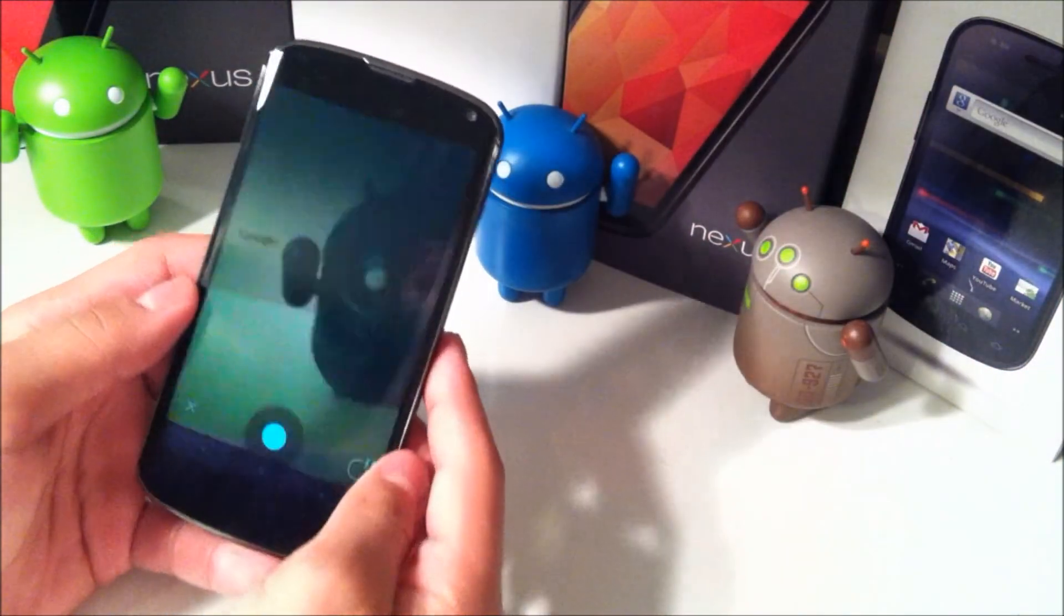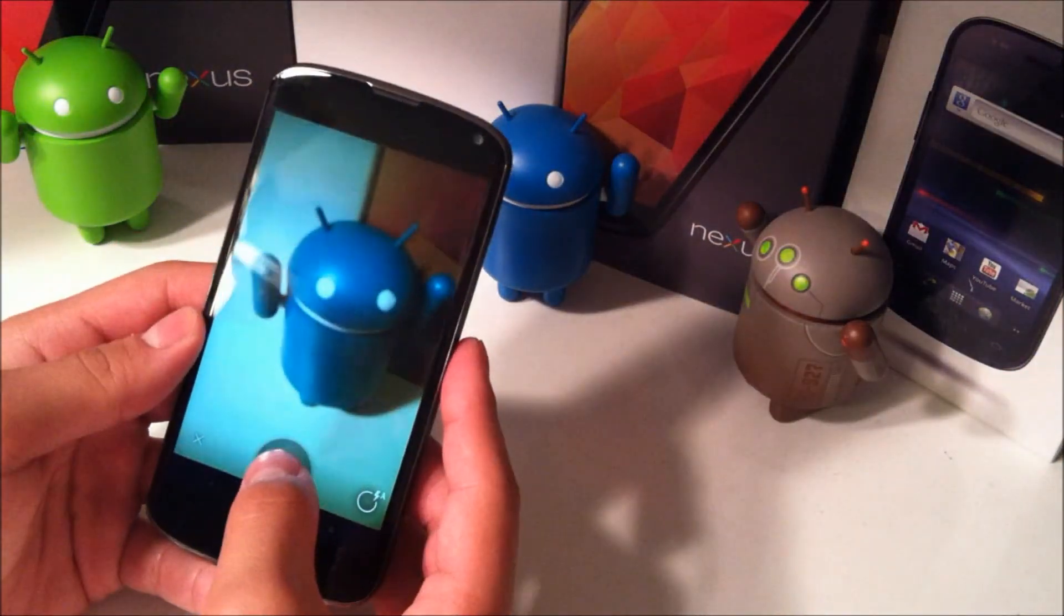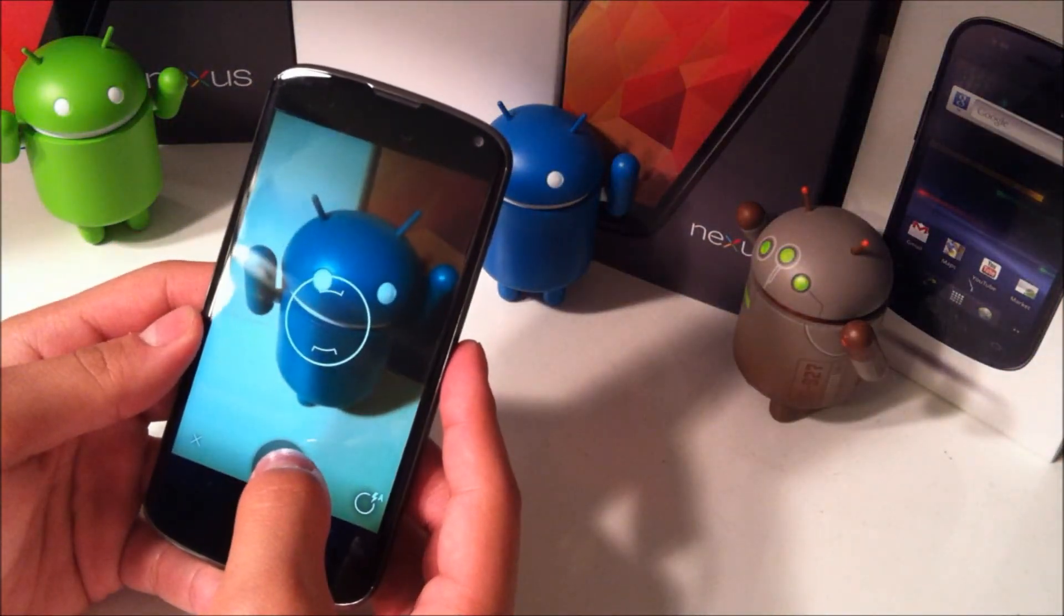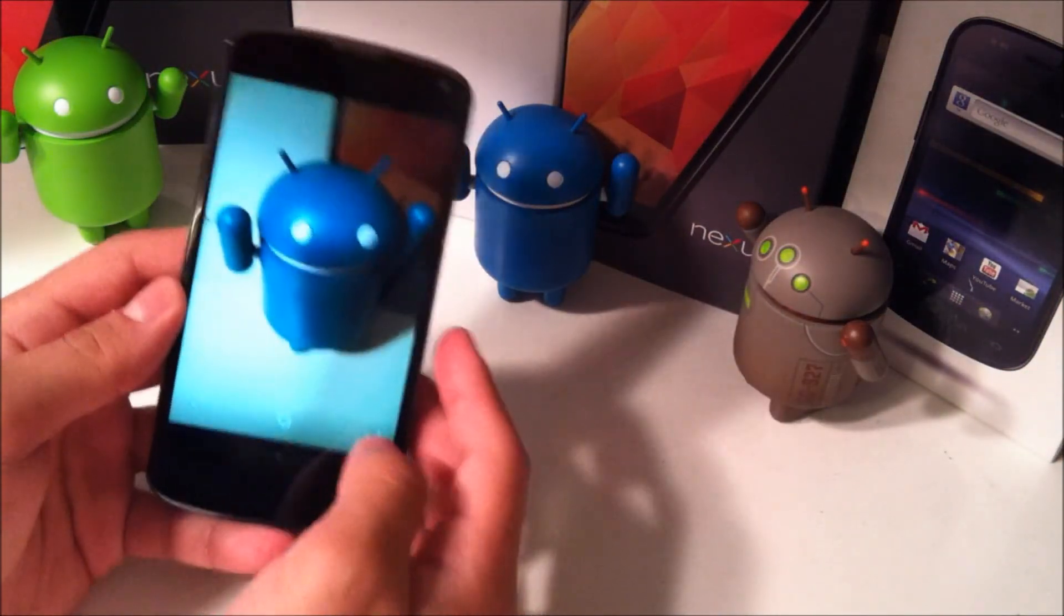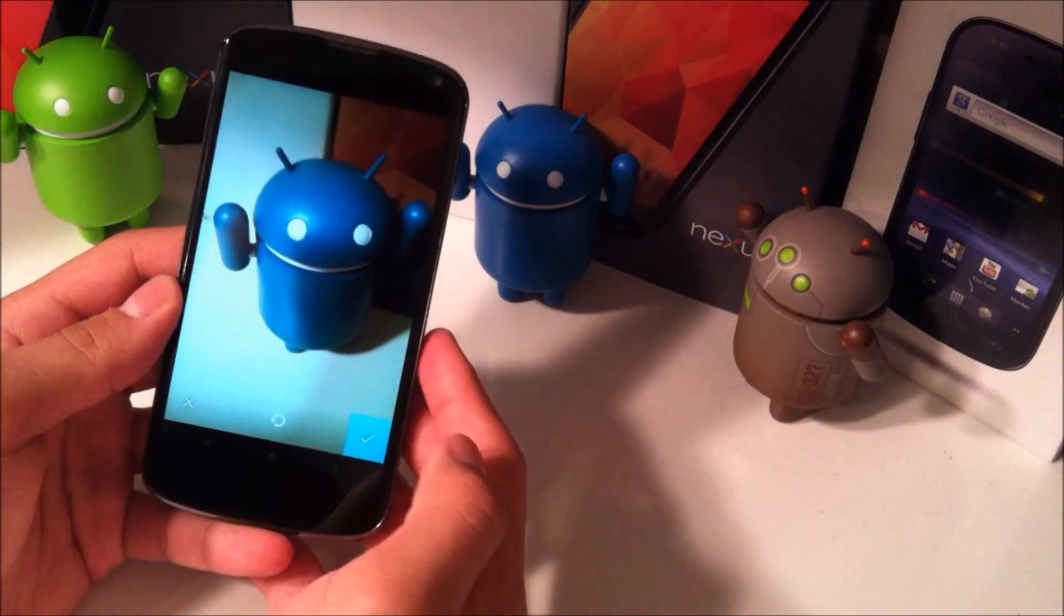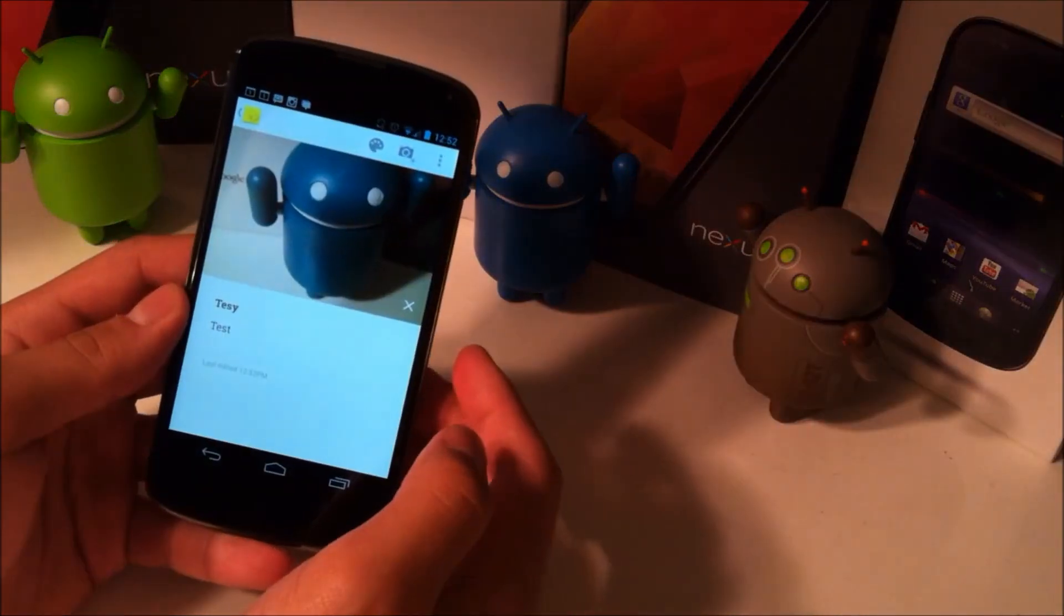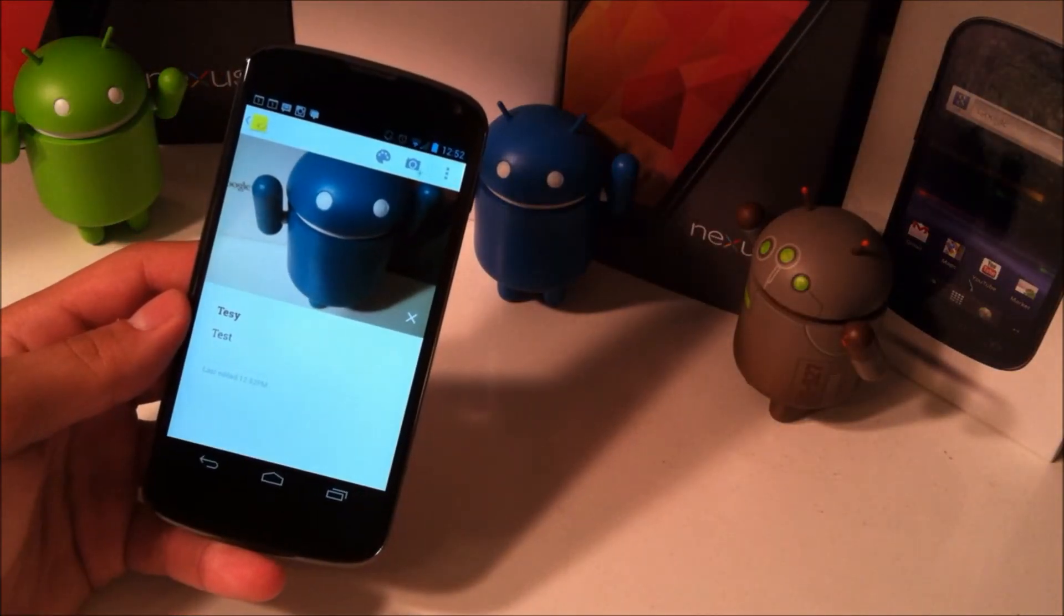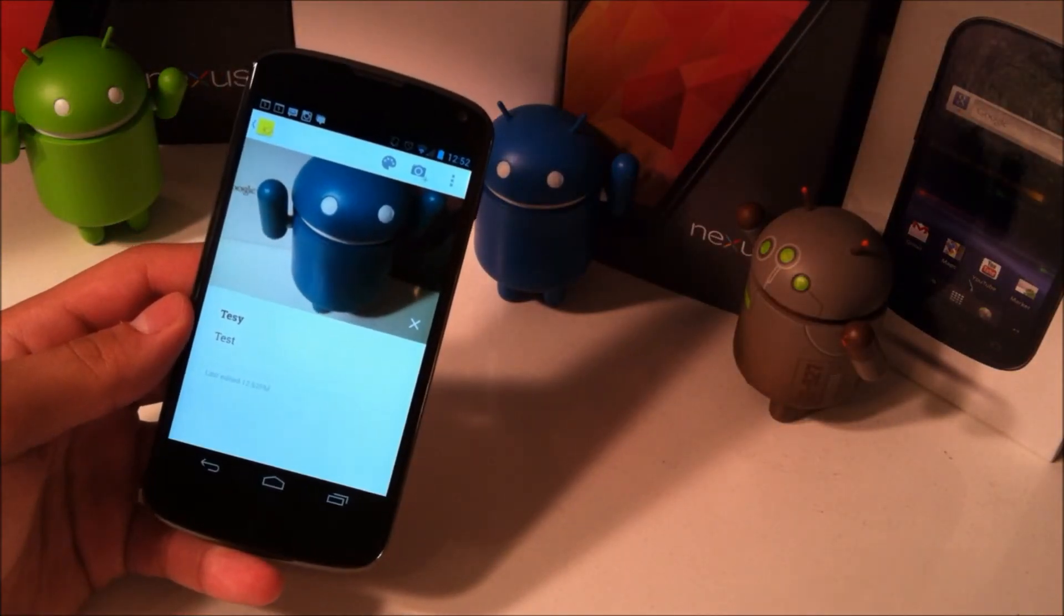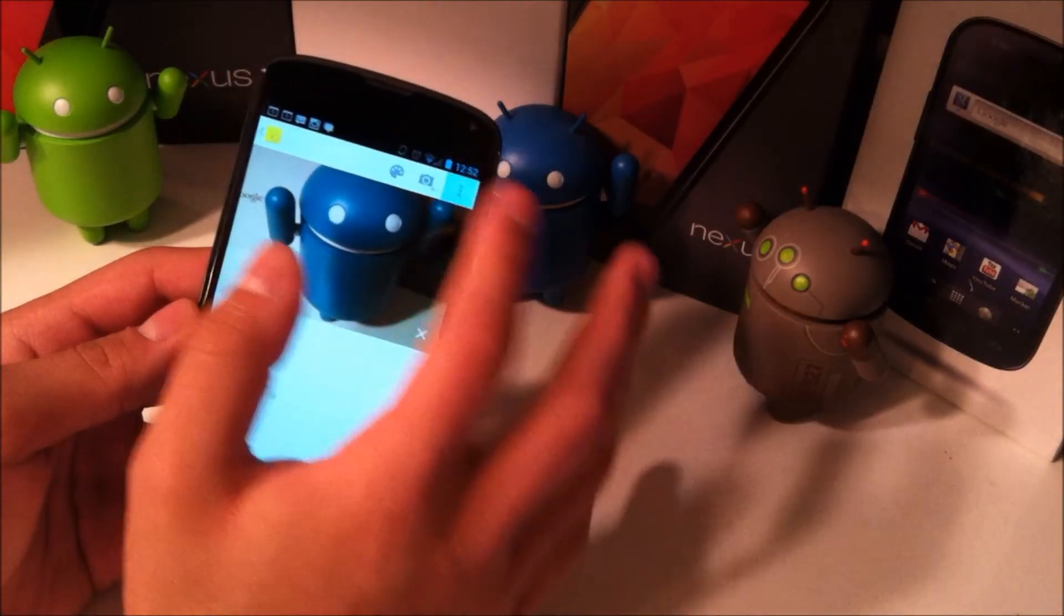You can also take a picture to add a note. So take a picture of Andy the Android there. And as you can see, he's embedded into my note now.